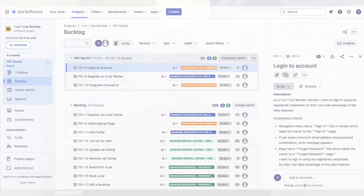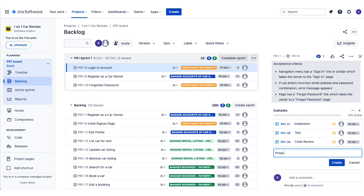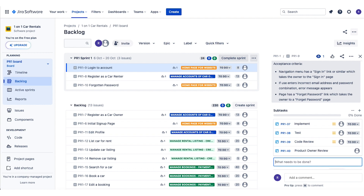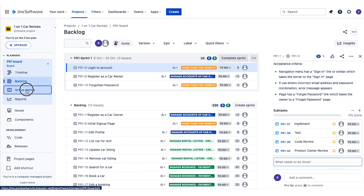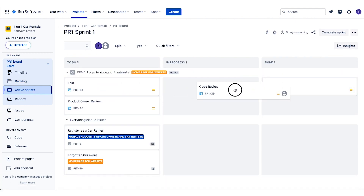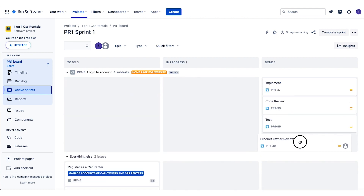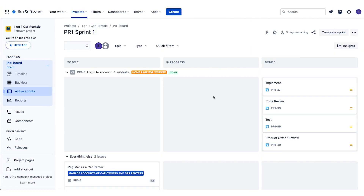My first tip is to use subtasks for each of the criteria on your definition of done. If you're using subtasks for sprint backlog items, this is a great option because it becomes part of the team's sprint plan. As they're focusing on the sprint plan and getting those subtasks done, they will in turn get their definition of done completed.